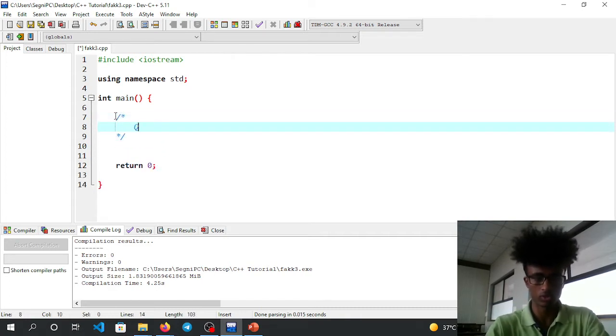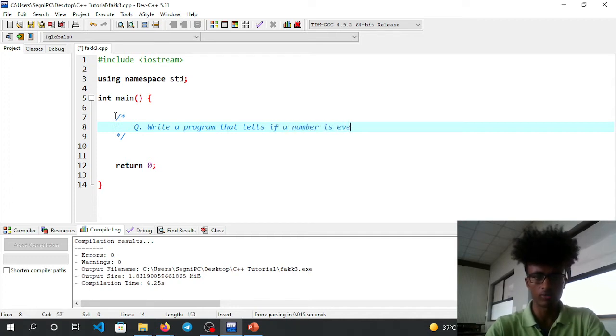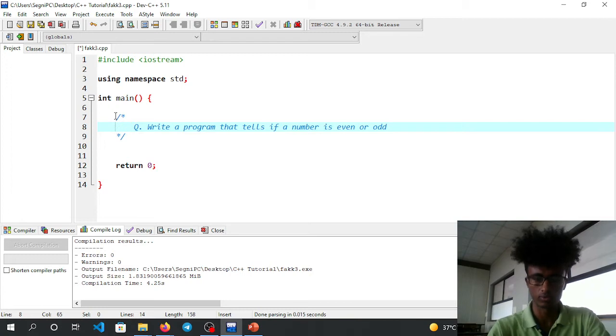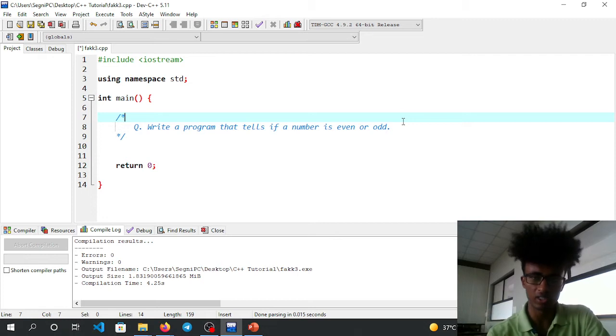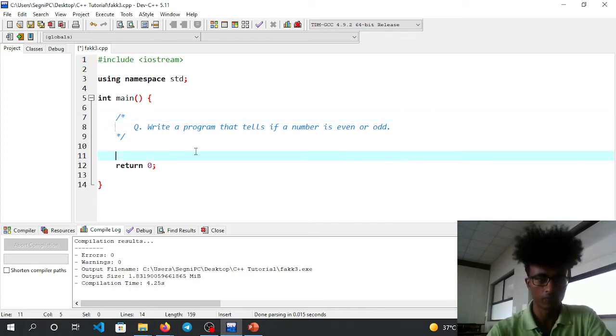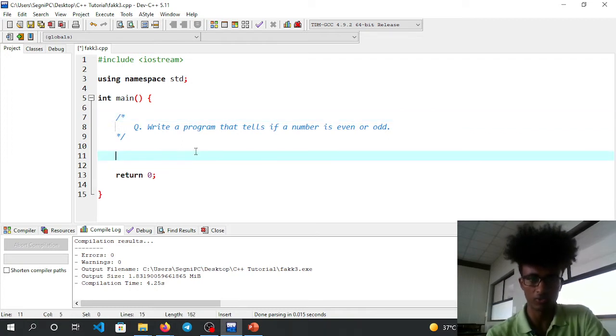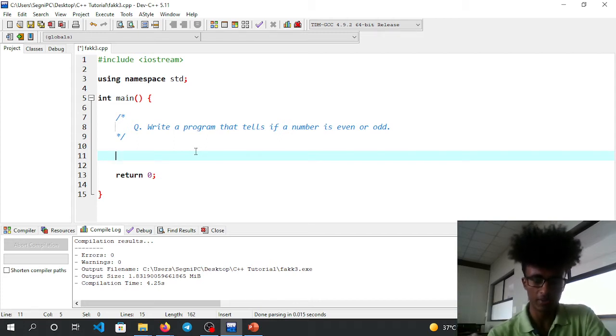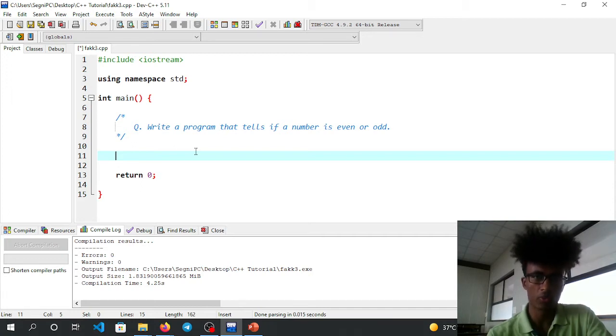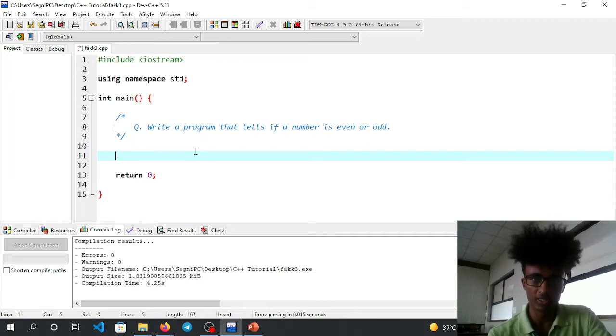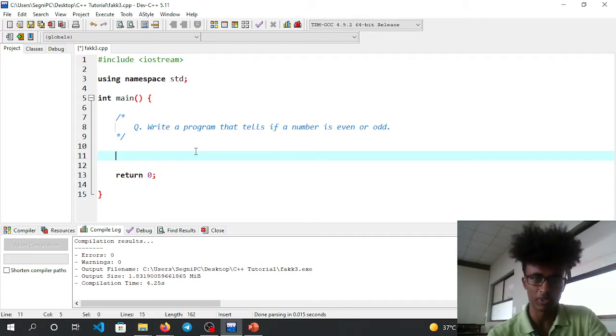Question: write a program that tells if a number is even or odd. We'll use the arithmetic modulo operator to determine if a number is even or odd. First you have to think, then you have to code - that's the principle.